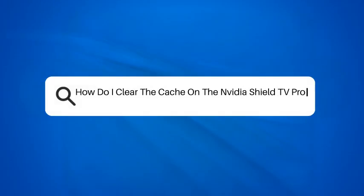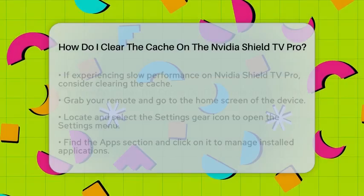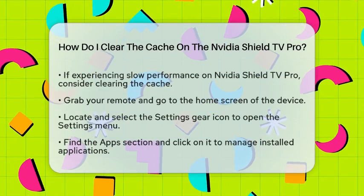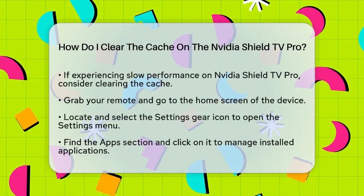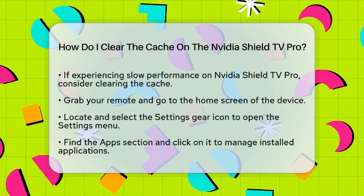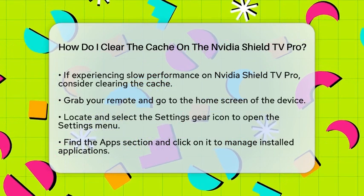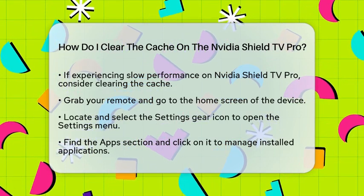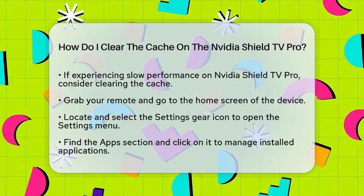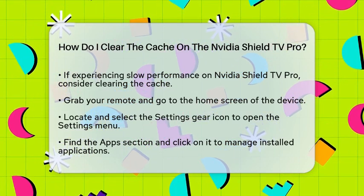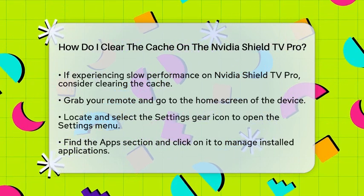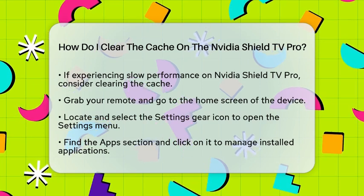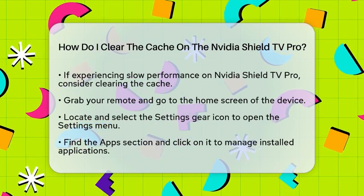How do I clear the cache on the NVIDIA Shield TV Pro? If you are experiencing slow performance or issues with apps on your NVIDIA Shield TV Pro, clearing the cache might be the solution you need. Let's walk through the steps to do this easily.